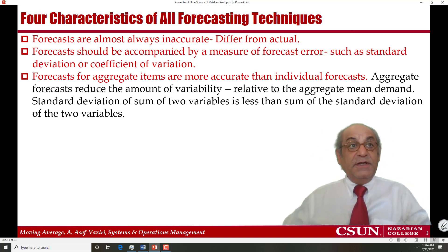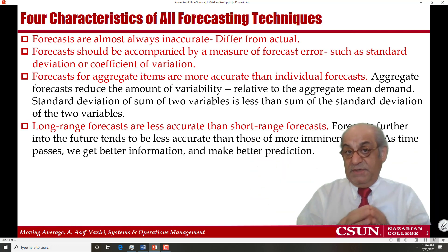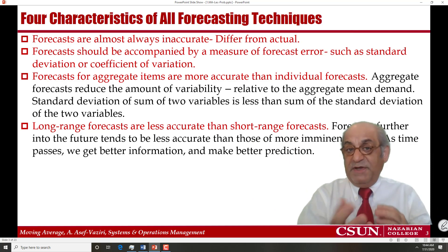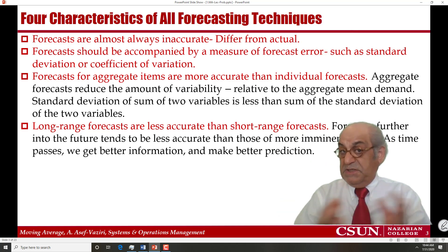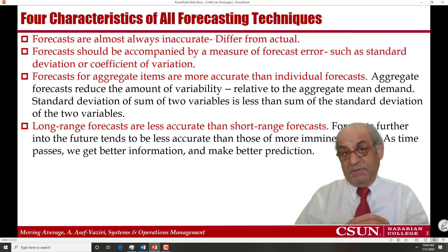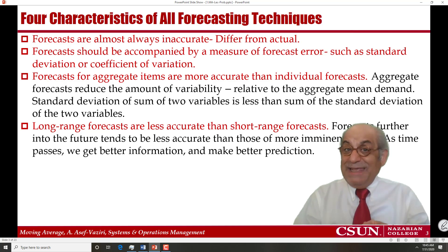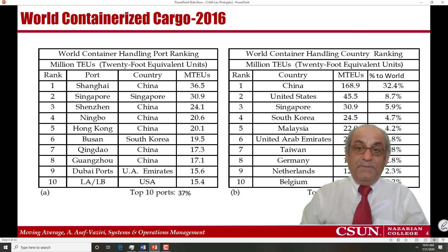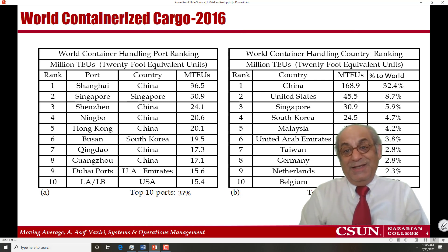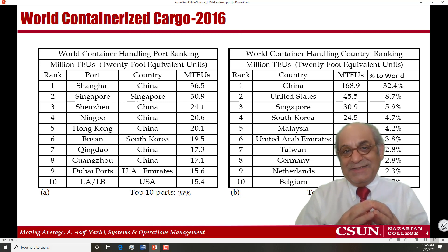Finally, forecast for the near future is more accurate than forecast for the far future. For example, forecast for next week is much more accurate than forecast for next year, and forecast for next year is much more accurate than forecast for three years from now. Some scientists believe that these last two characteristics of all forecasting techniques explain the attractiveness of the Port of Los Angeles and Long Beach.